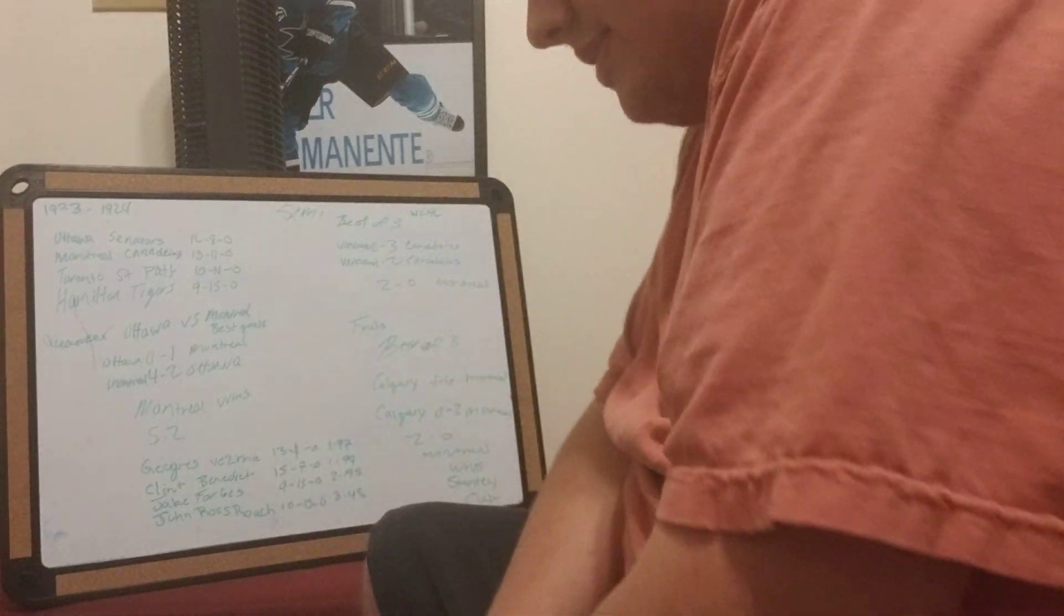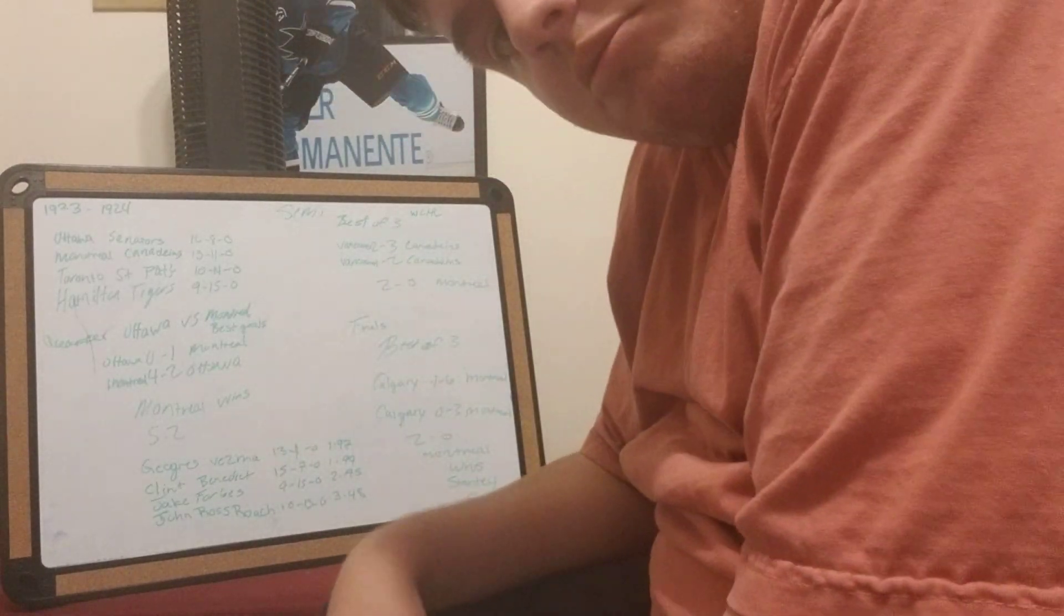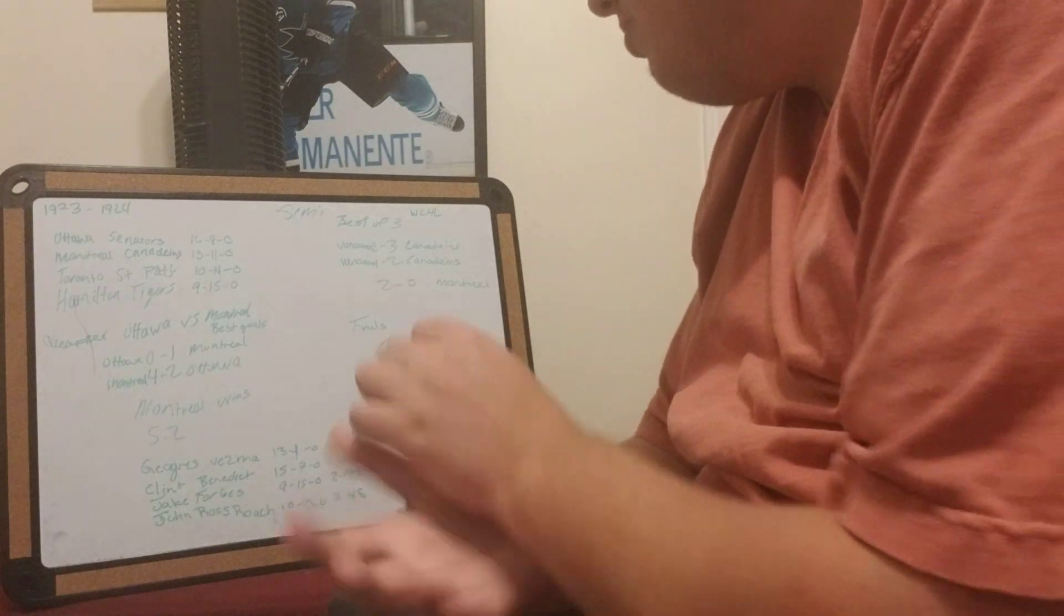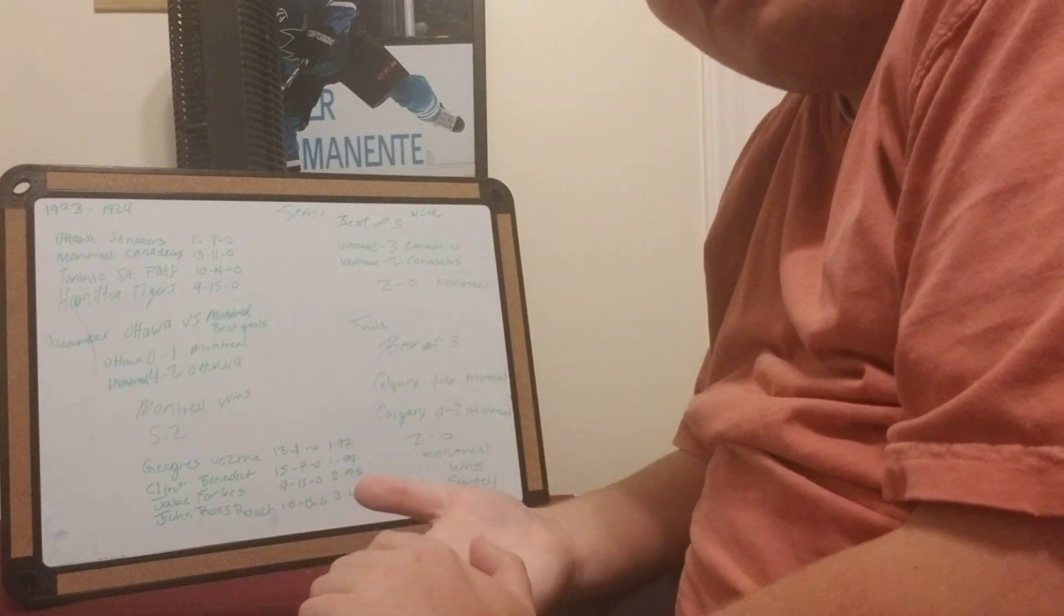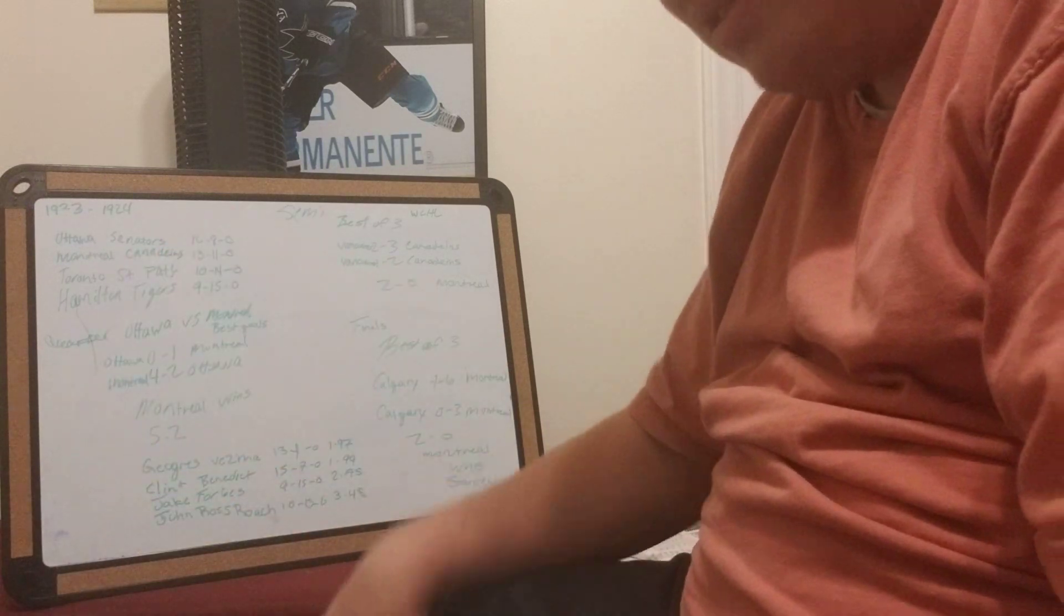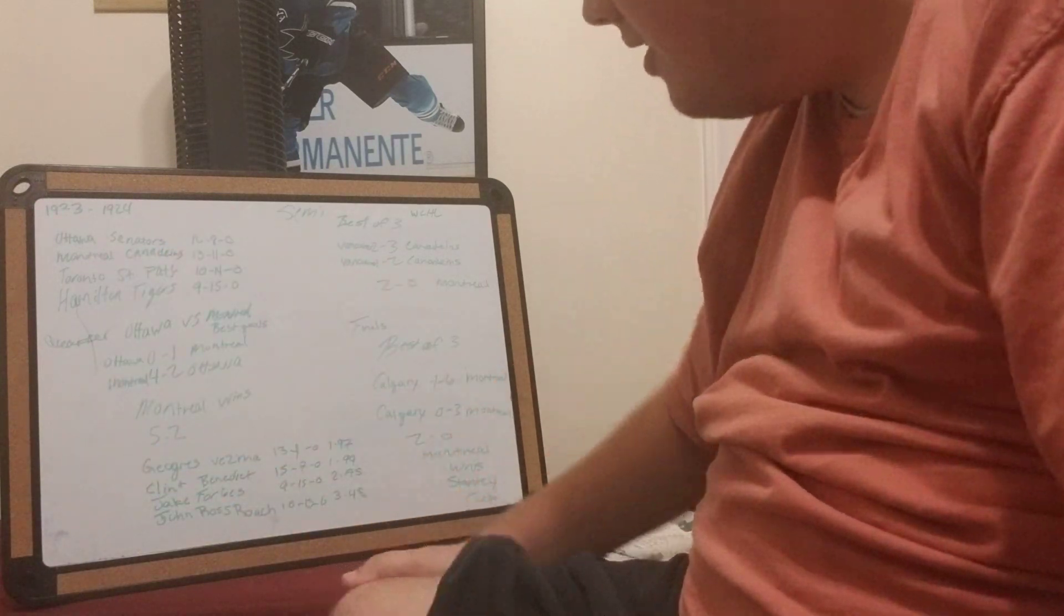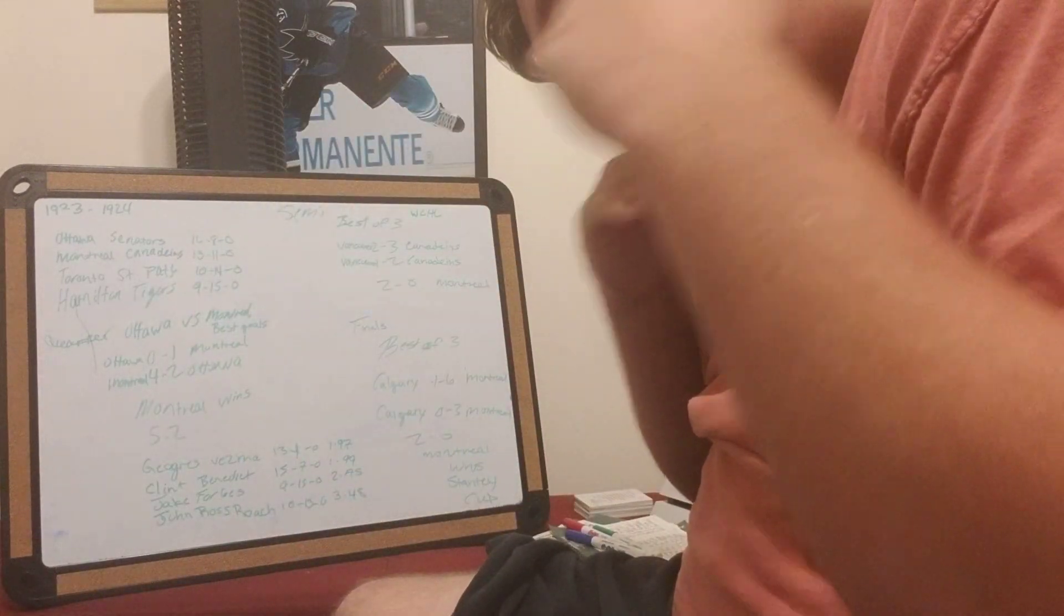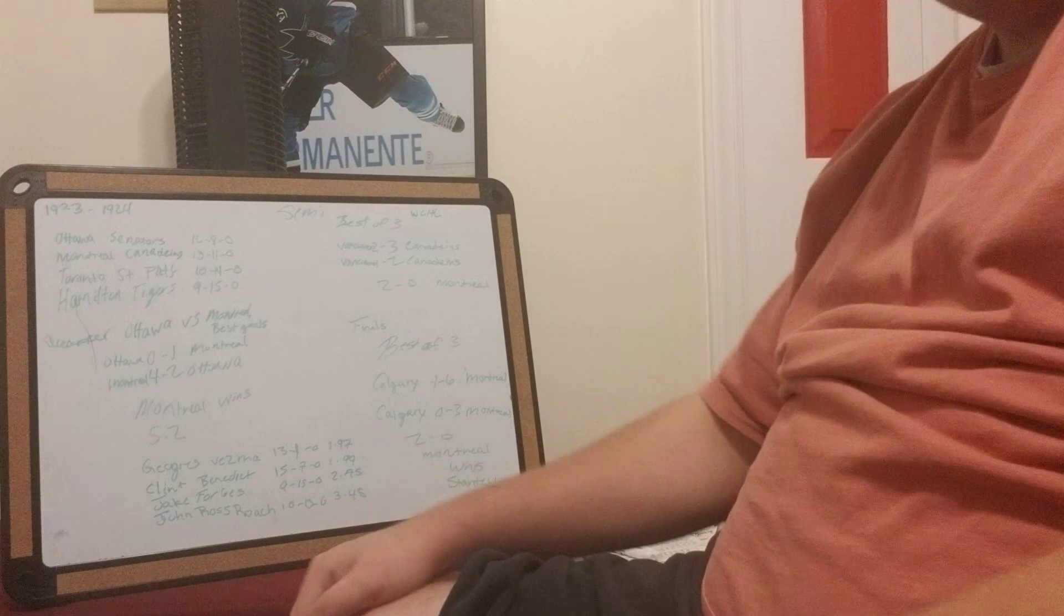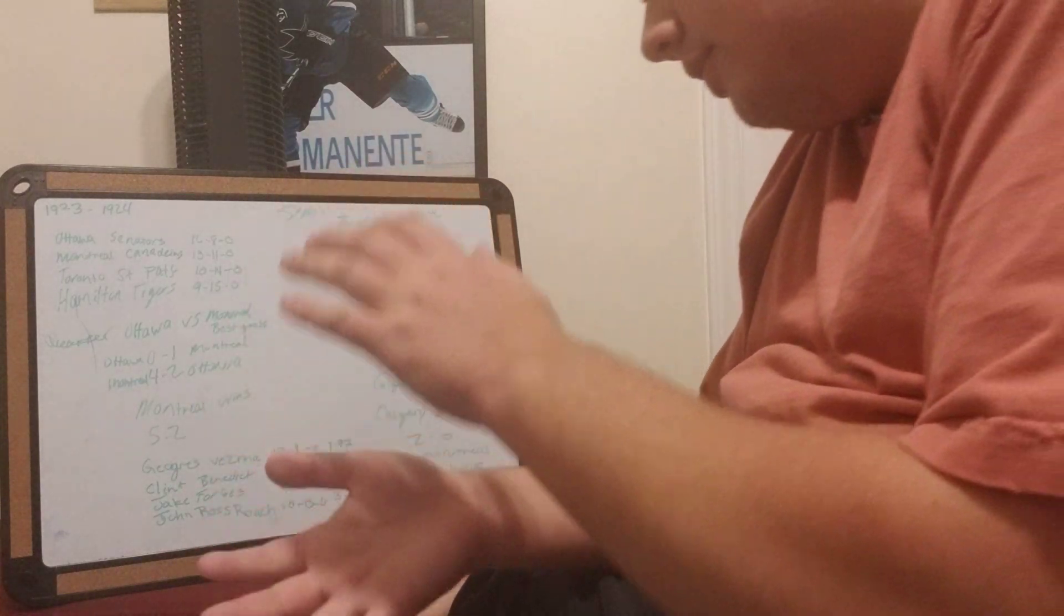Welcome back. Welcome back to Prince Hockey Network, probably the funniest hockey network out there. This is another hockey history video.